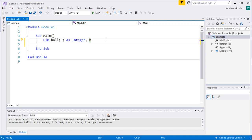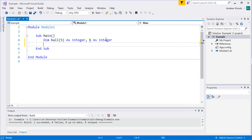One thing about arrays — particularly if you're coming from Python with lists — is that they all have the same type. Every ball must be an integer. Also, you don't have to store the values in order; you can store ball five first if you want. I'm also going to declare another integer to use as a loop counter, which we'll come back to in a second.